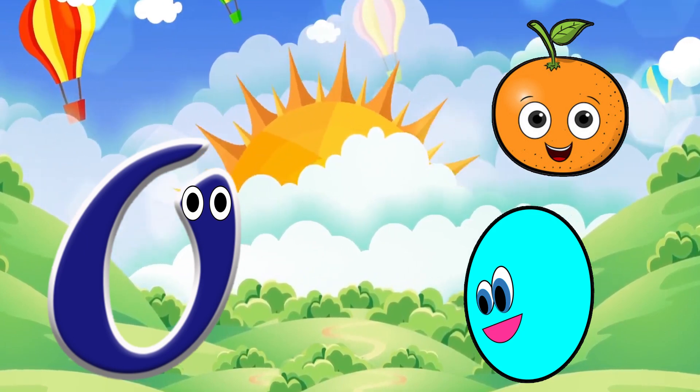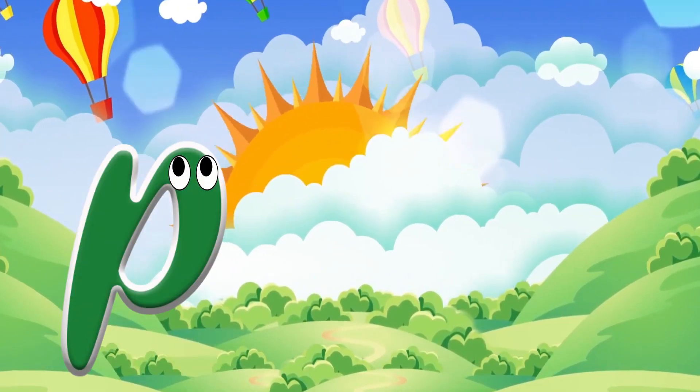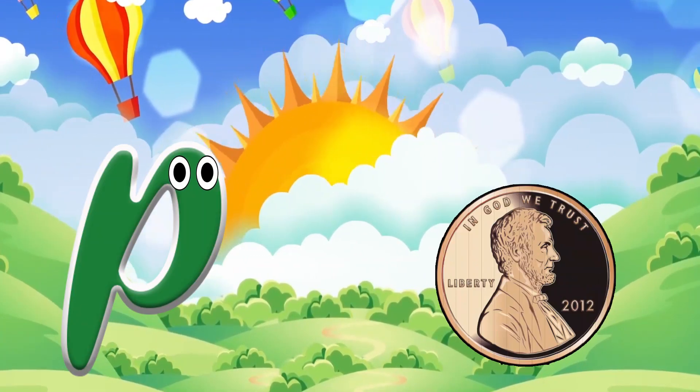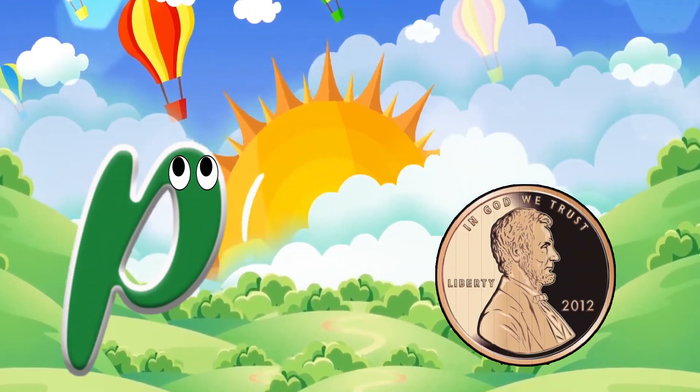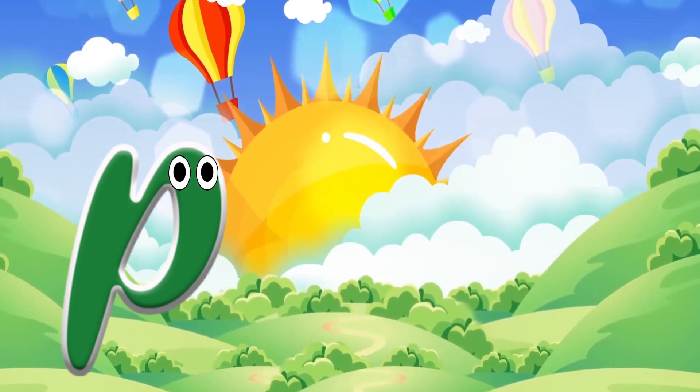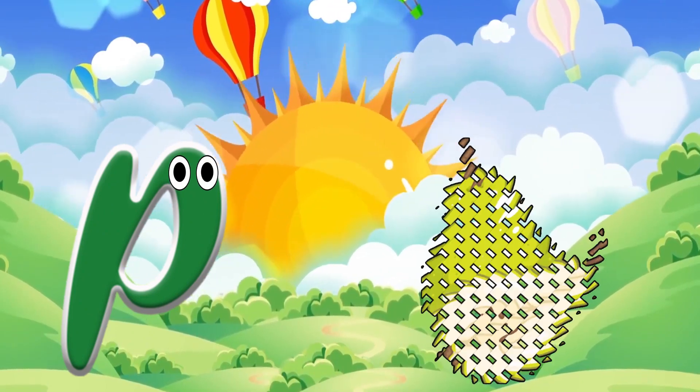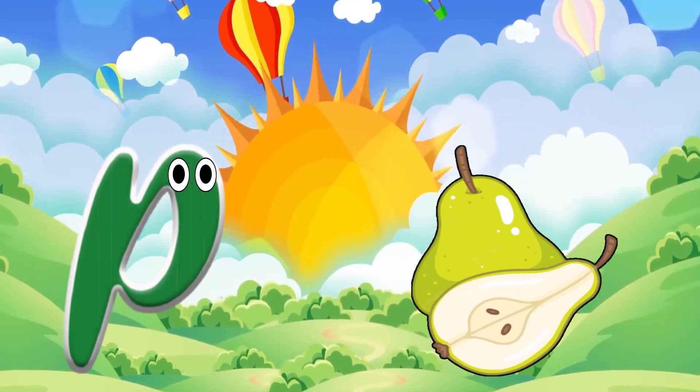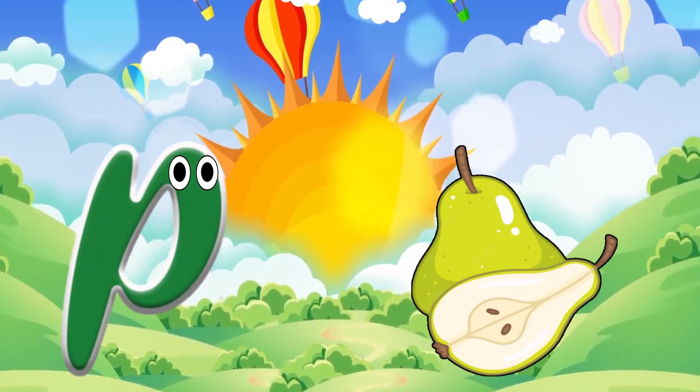P is for penny. P, p, penny. P is for pair. P, p, pair.